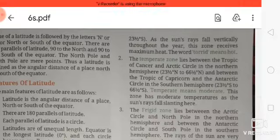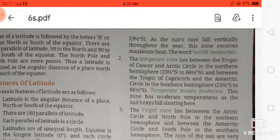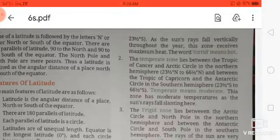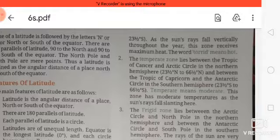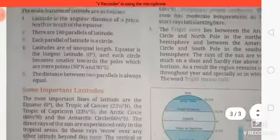The temperate zone lies between the Tropic of Cancer and the Arctic Circle in the Northern Hemisphere, and between the Tropic of Capricorn and the Antarctic Circle in the Southern Hemisphere. This zone has moderate temperature.